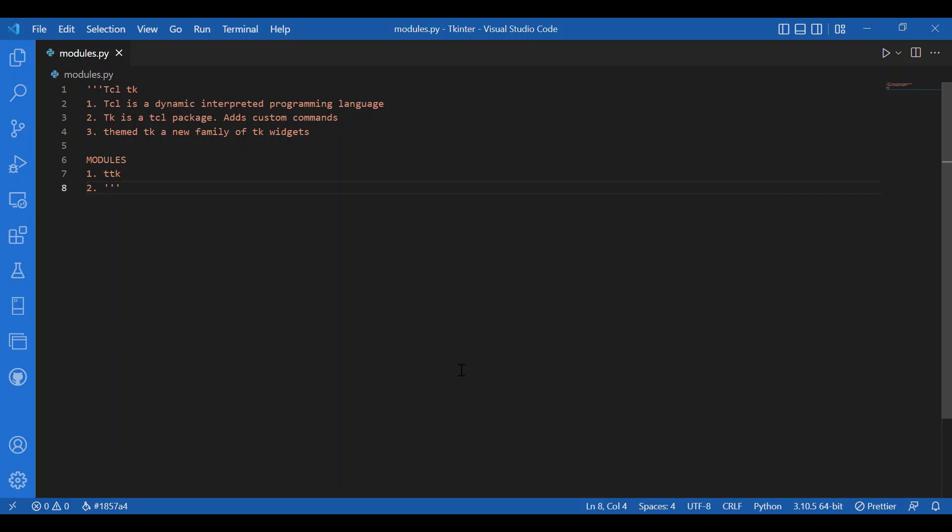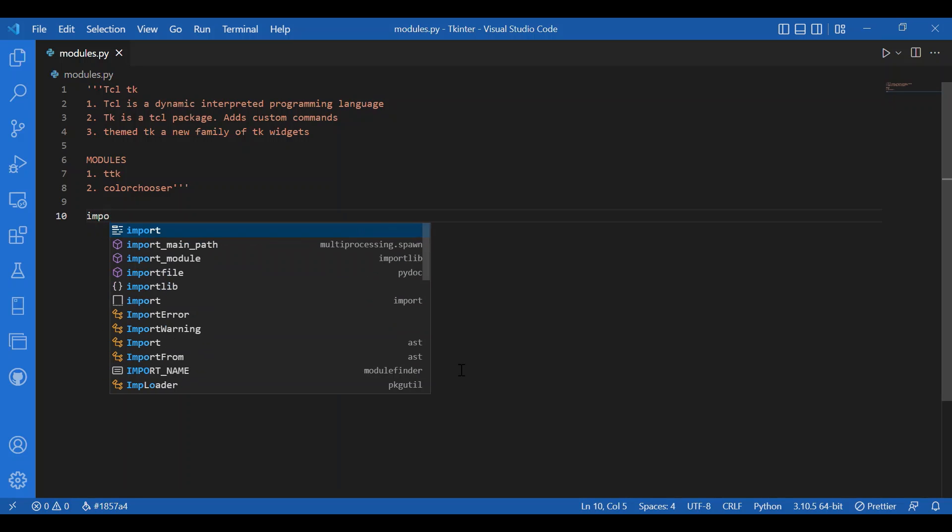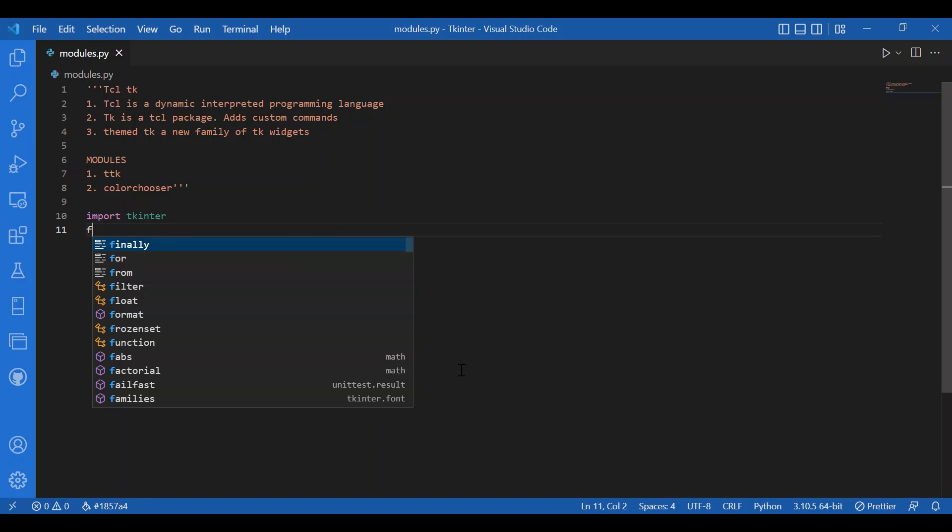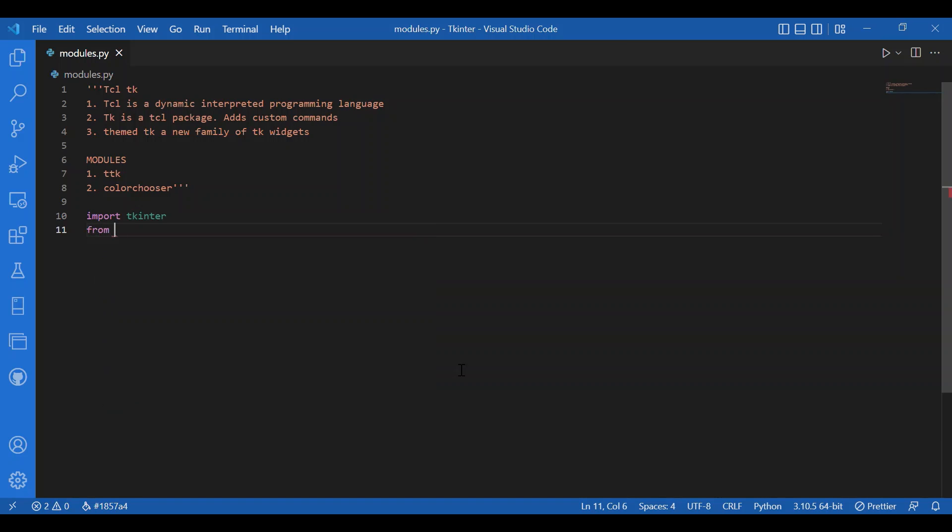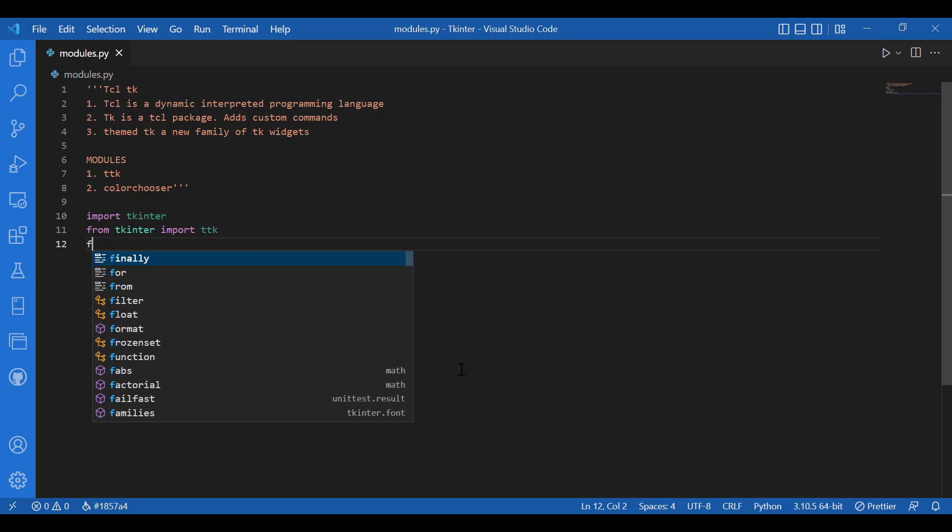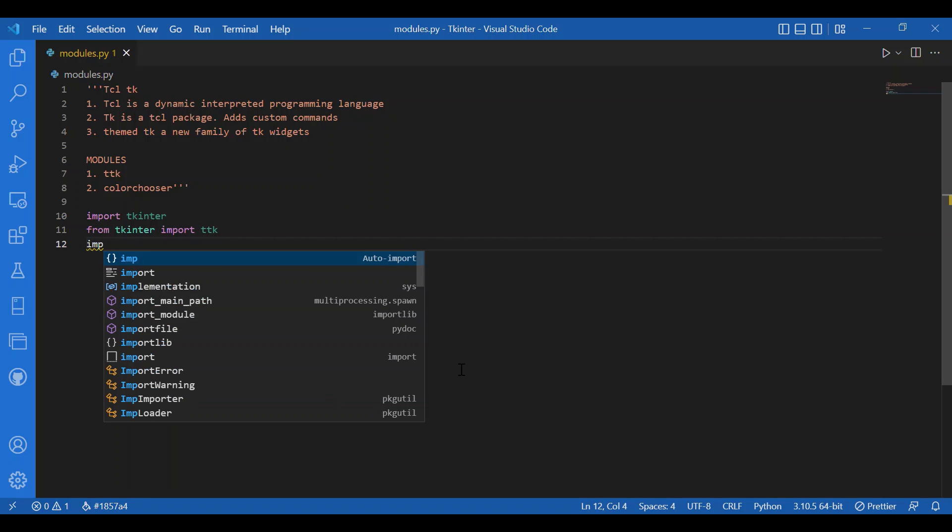We can also talk about the color chooser module which lets you choose a color in Tkinter. To just show you how it works, I'll write a piece of code. Now, I'll import Tkinter, from Tkinter import TTK, and I'll import Tkinter dot color chooser. That's the module I was talking about.